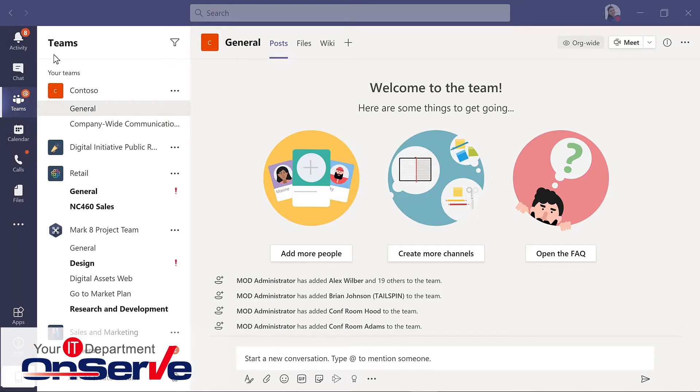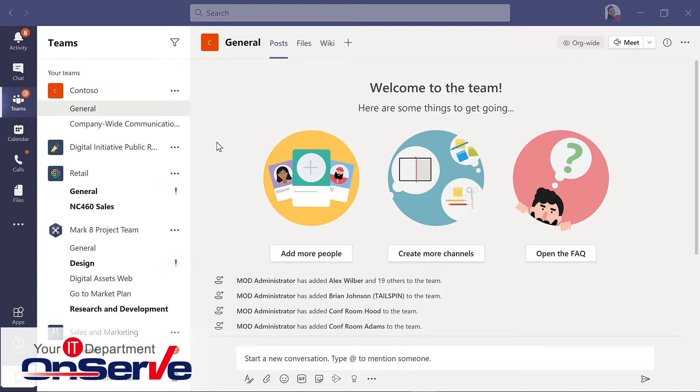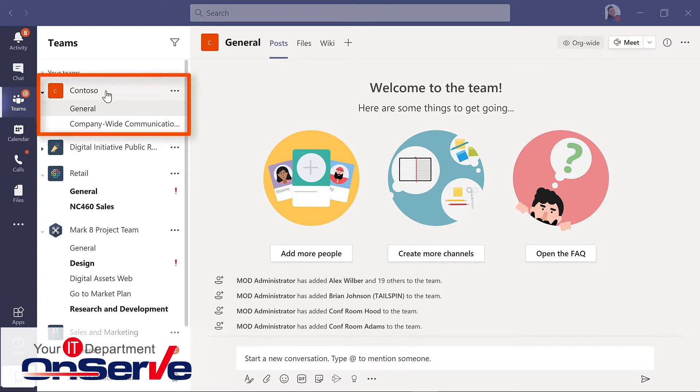A team is a collection of people, content, and tools, all based on a specific project or group. So here, for instance, is a company-wide team for the Contoso organization.